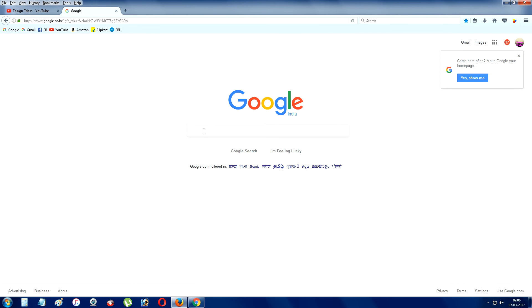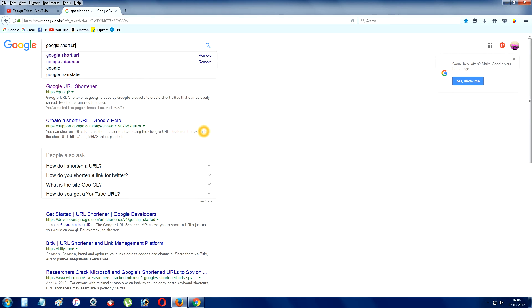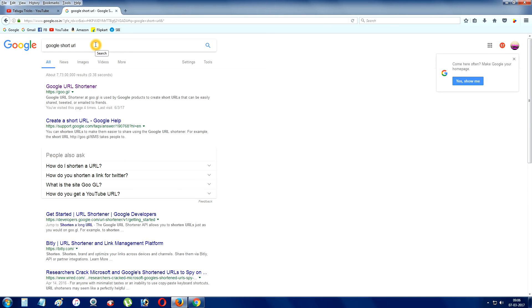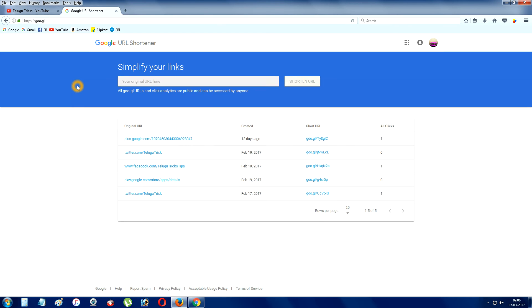I can type in Google short URL. You can type in Google short URL. I'm going to type in this website. I will open it.